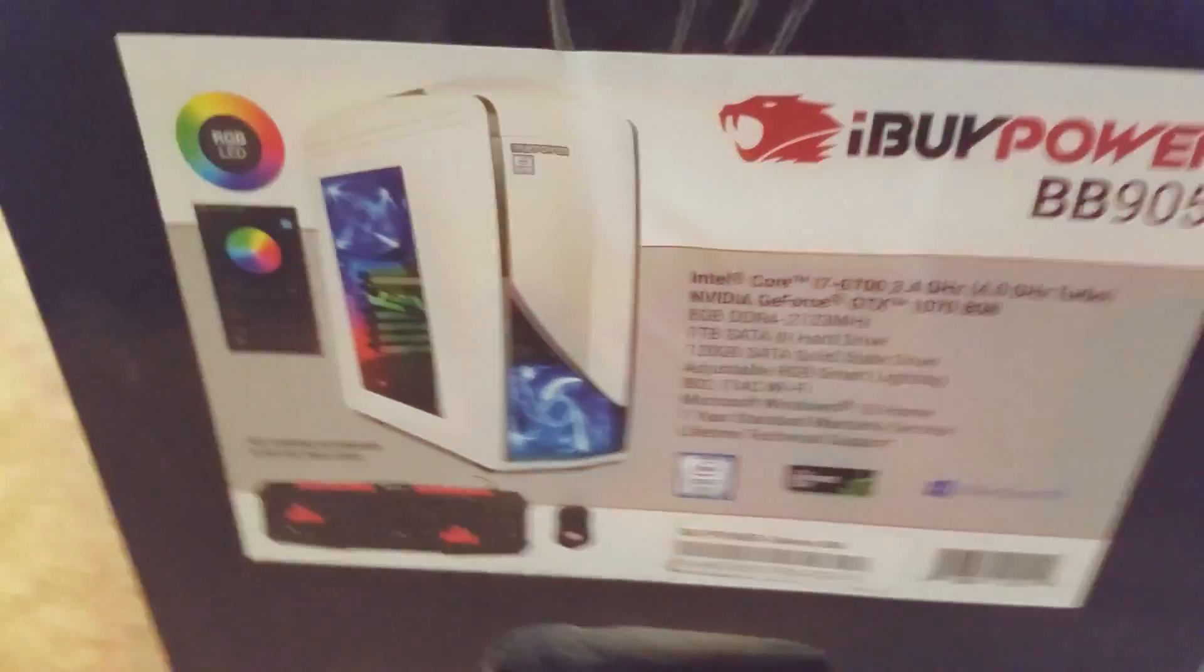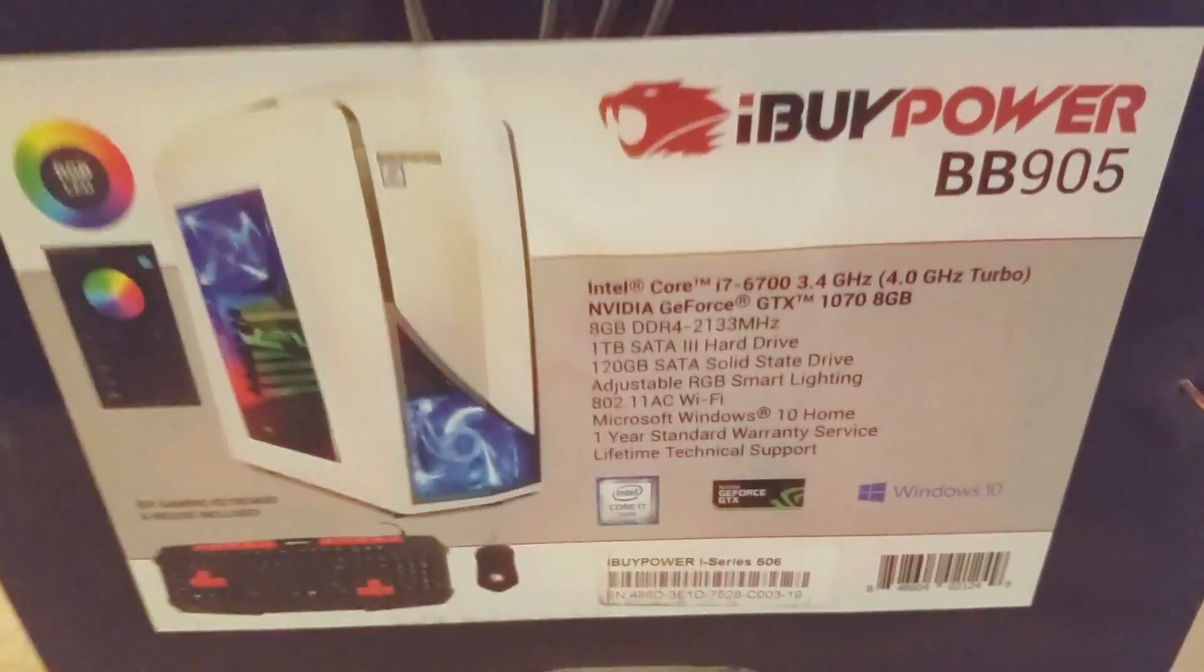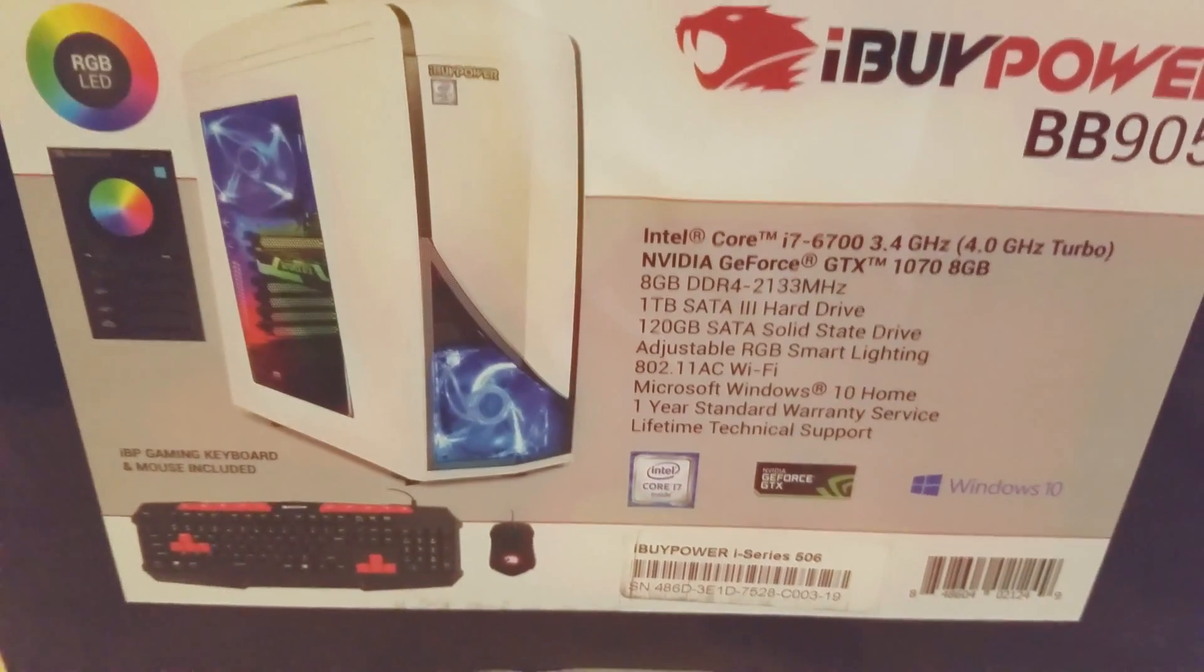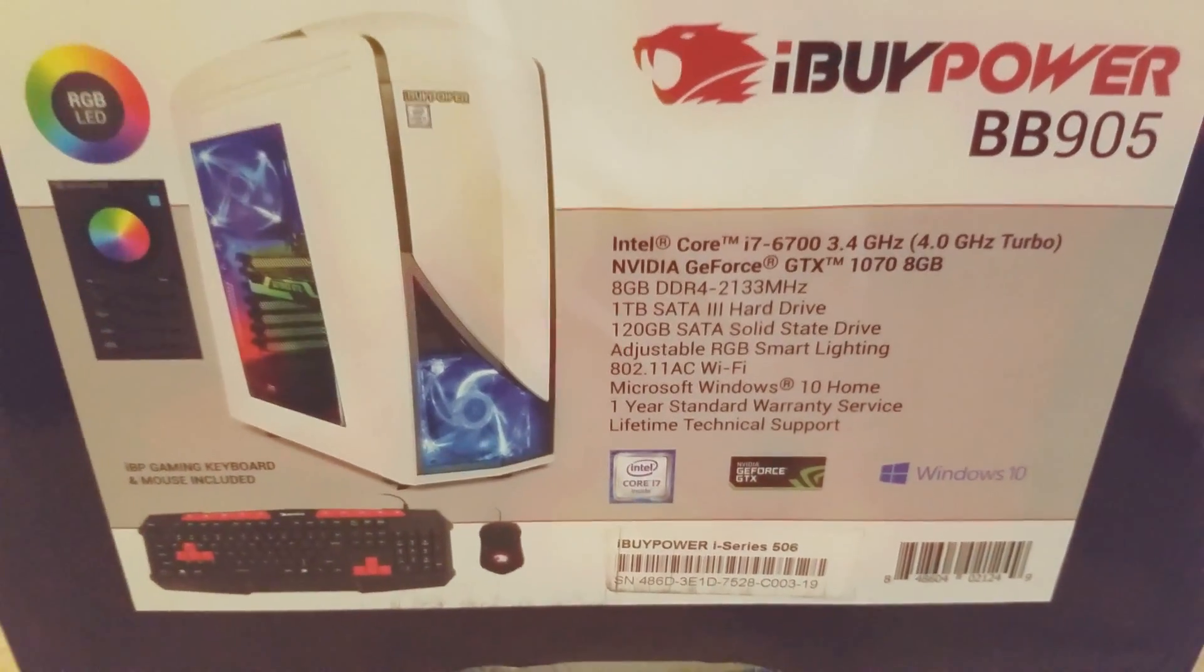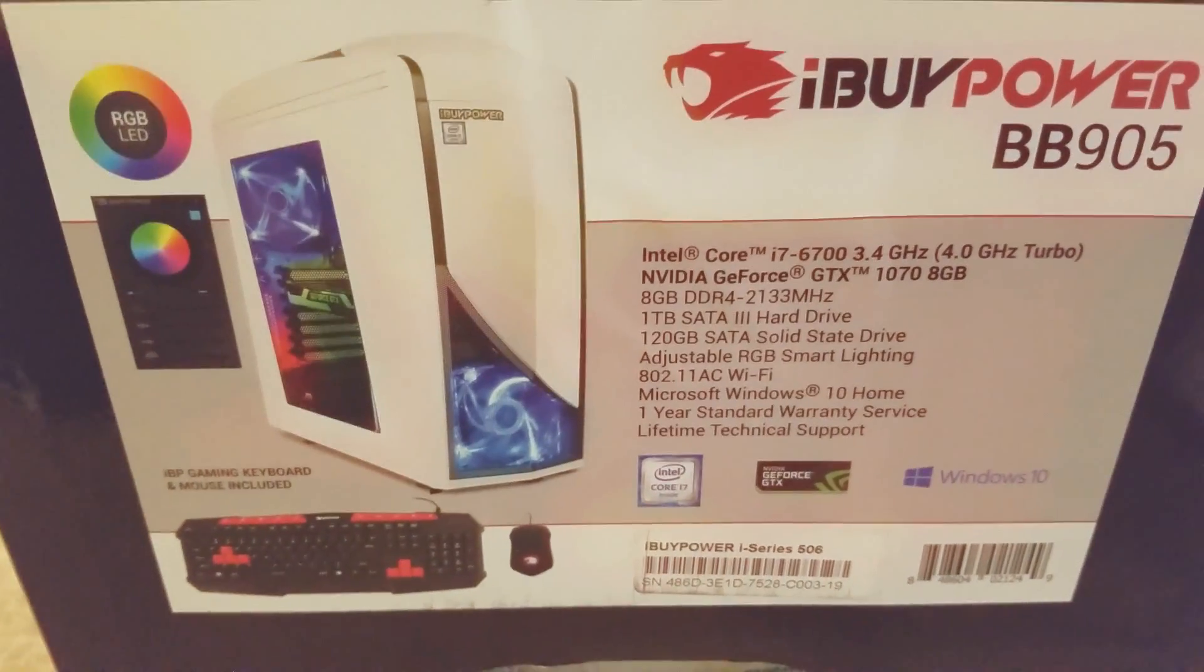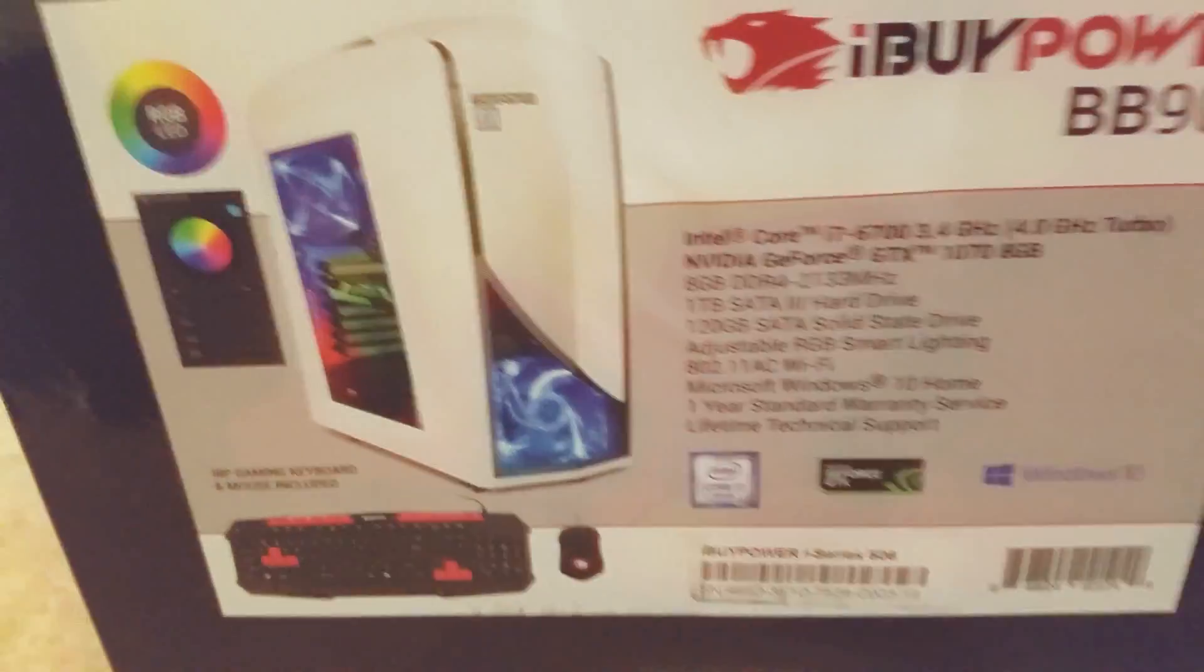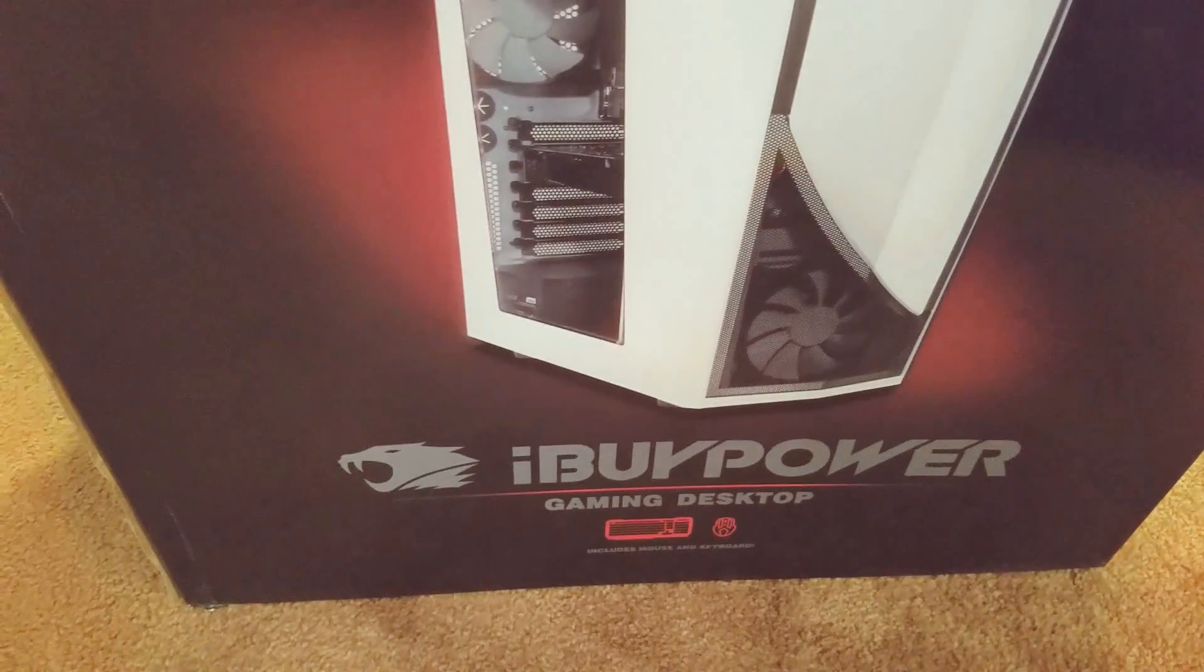We're going to zoom right in on the box. It is iBUYPOWER BB905. For all you technical people out there, it's an i7. Here's all the stats, I won't bore you too much with that. Let's go to the front of the box. This is what it looks like - the iBUYPOWER gaming desktop.